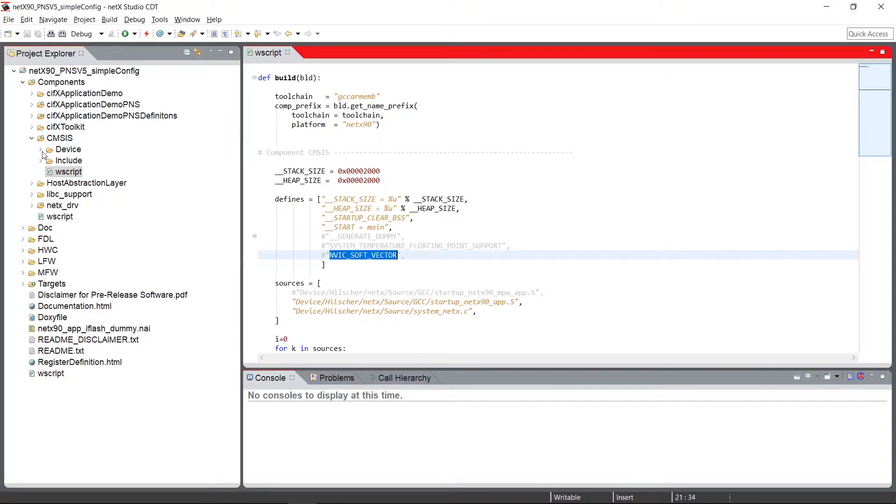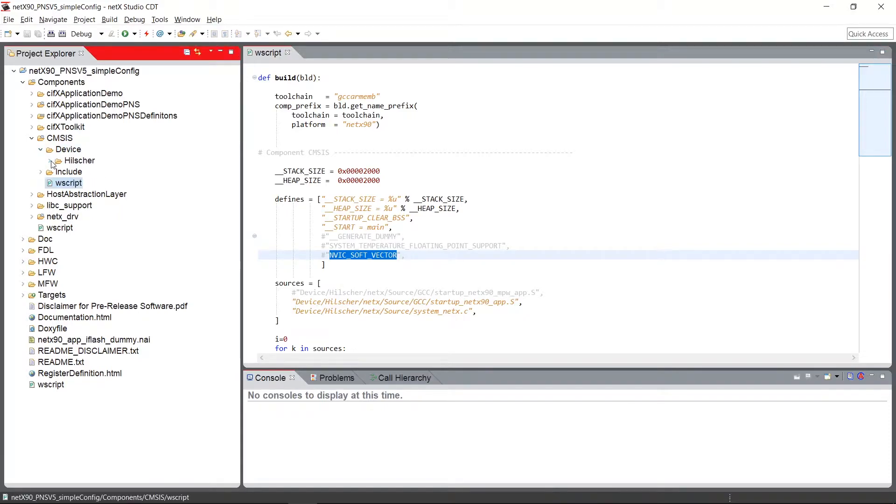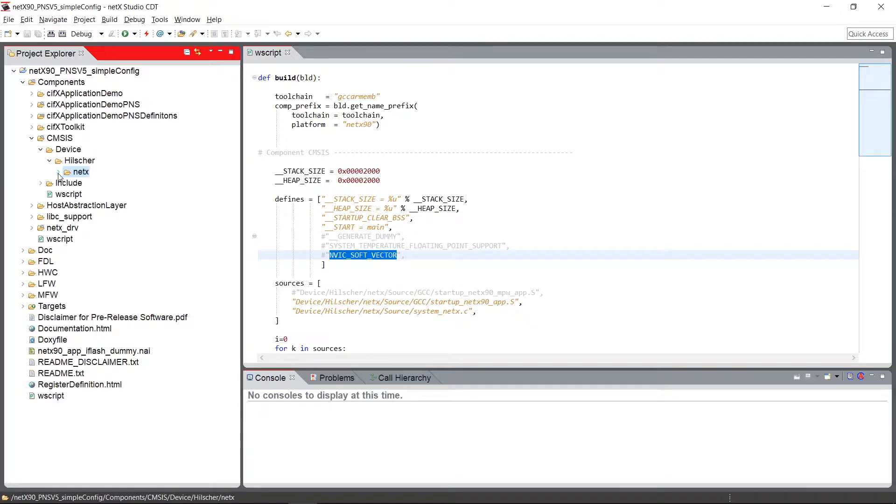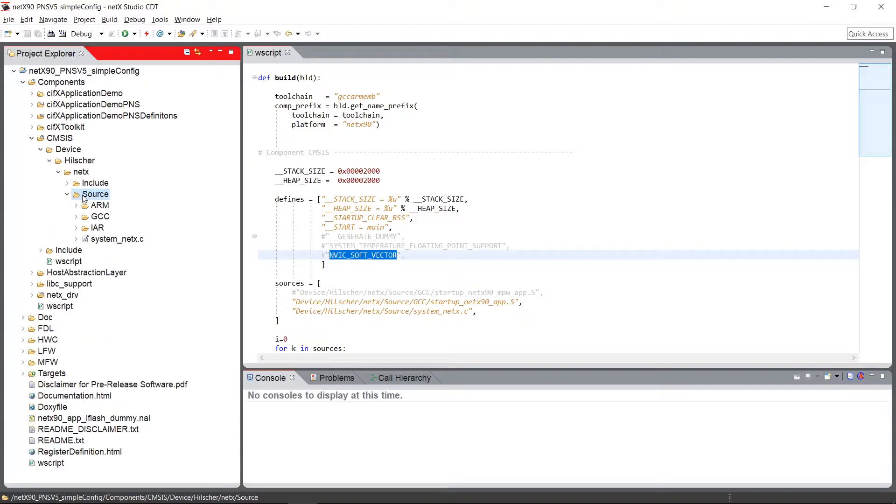In the DEVICE directory, here's the Hildger directory. And there's the directory of the NetX microcontroller family. It contains an INCLUDE and a SOURCE folder.